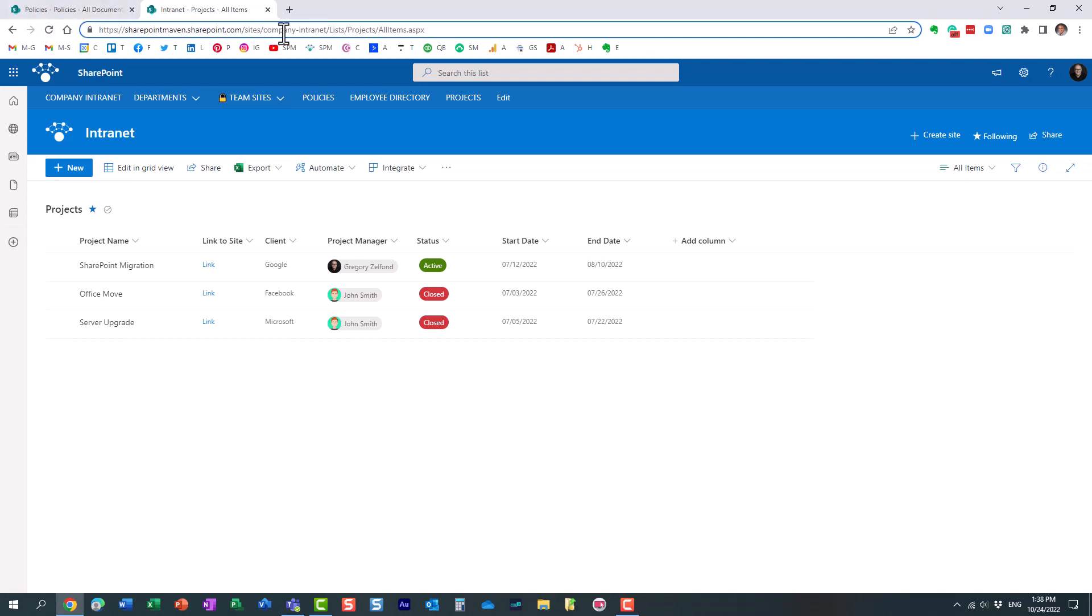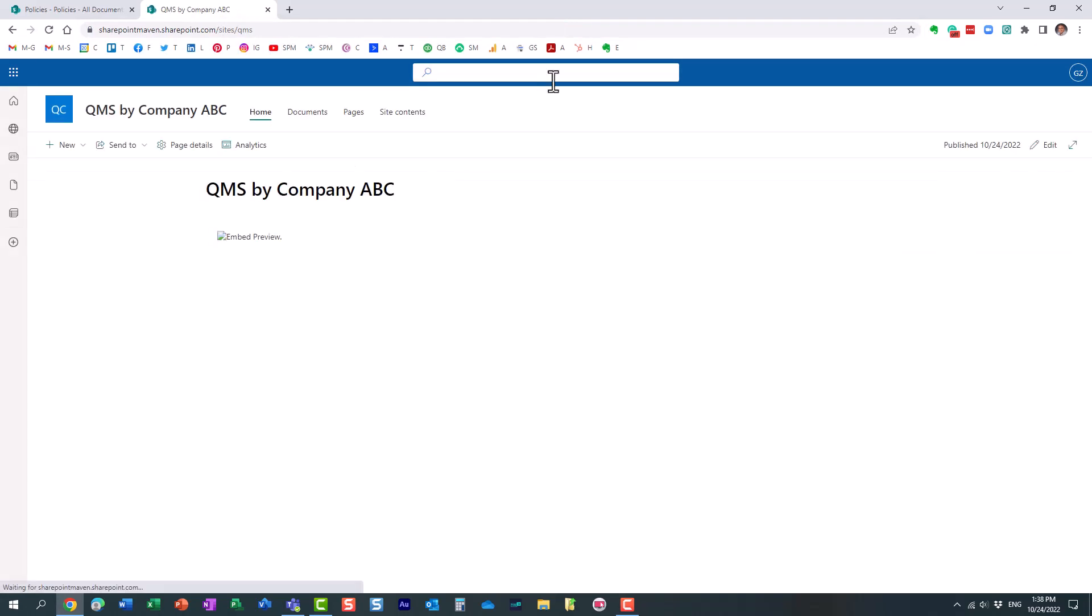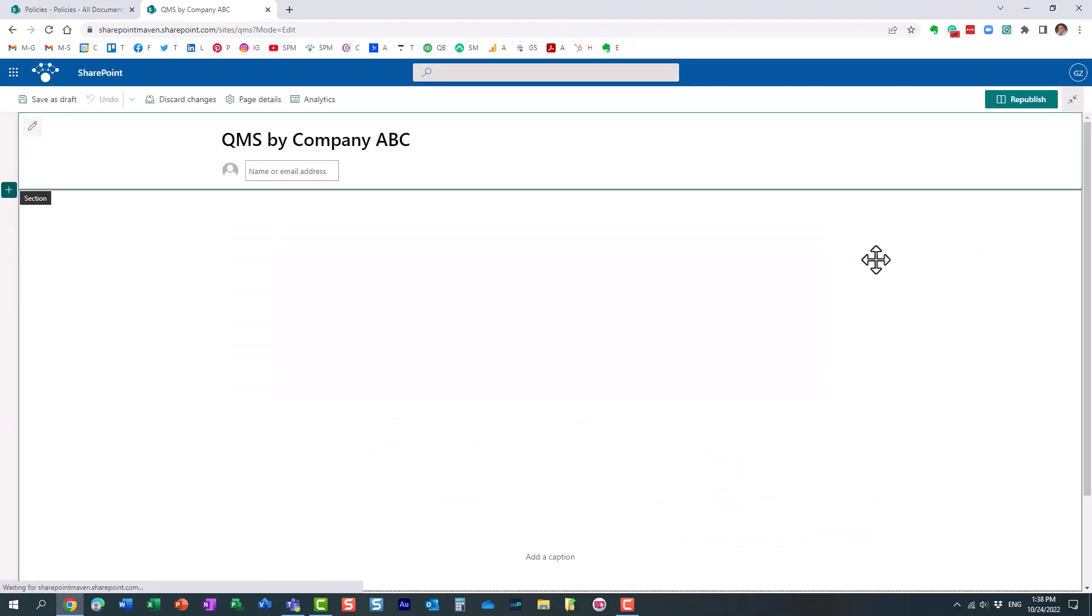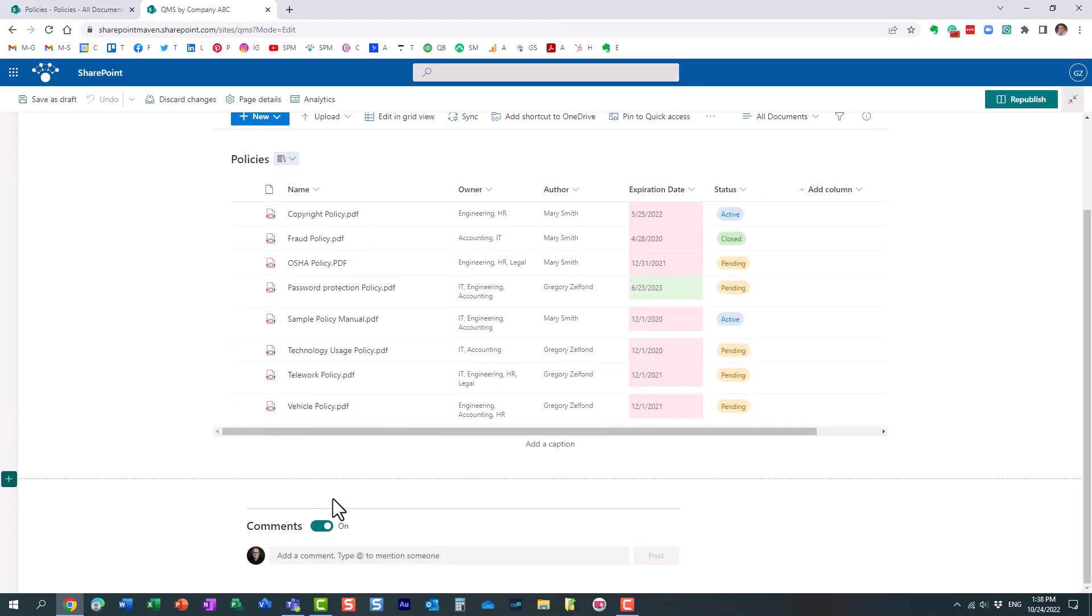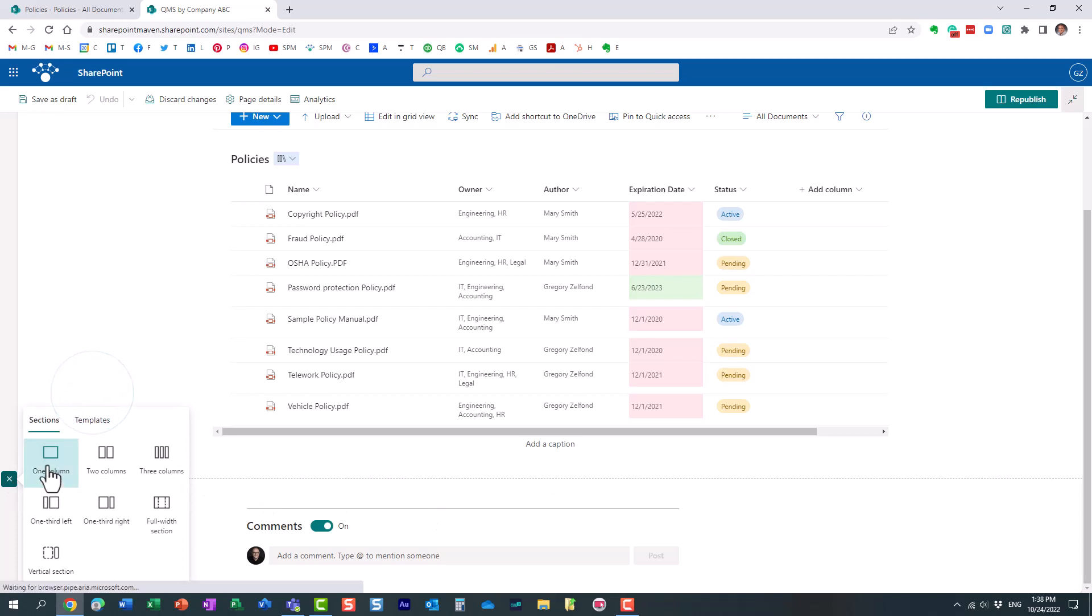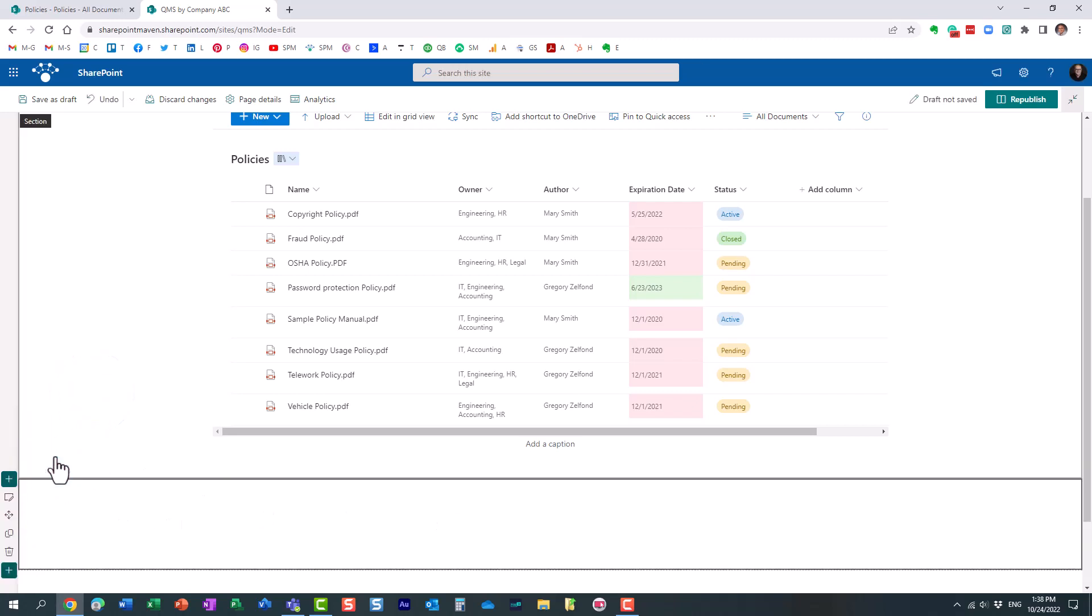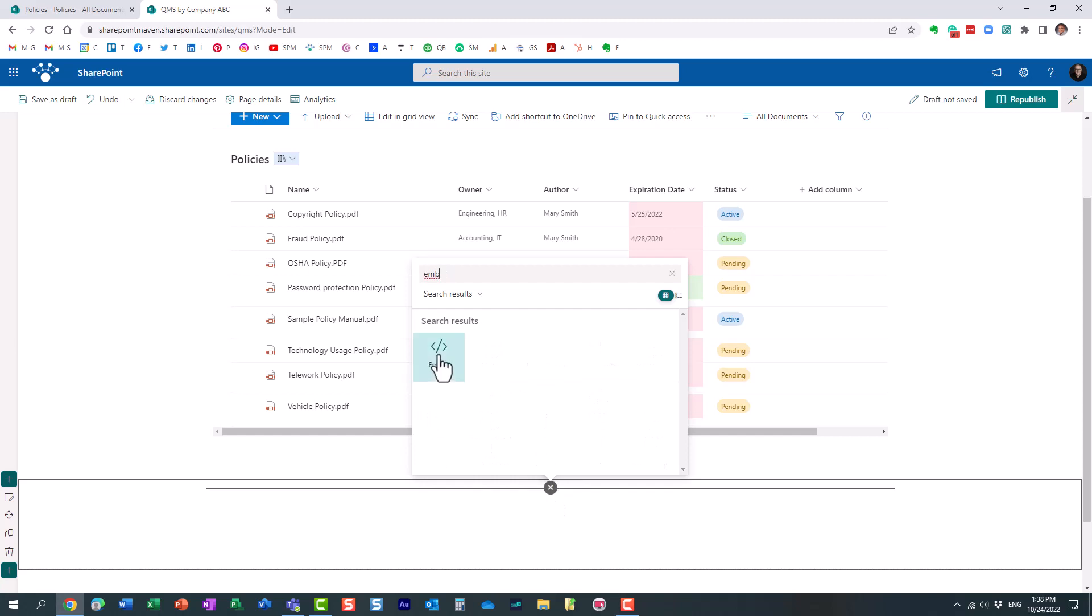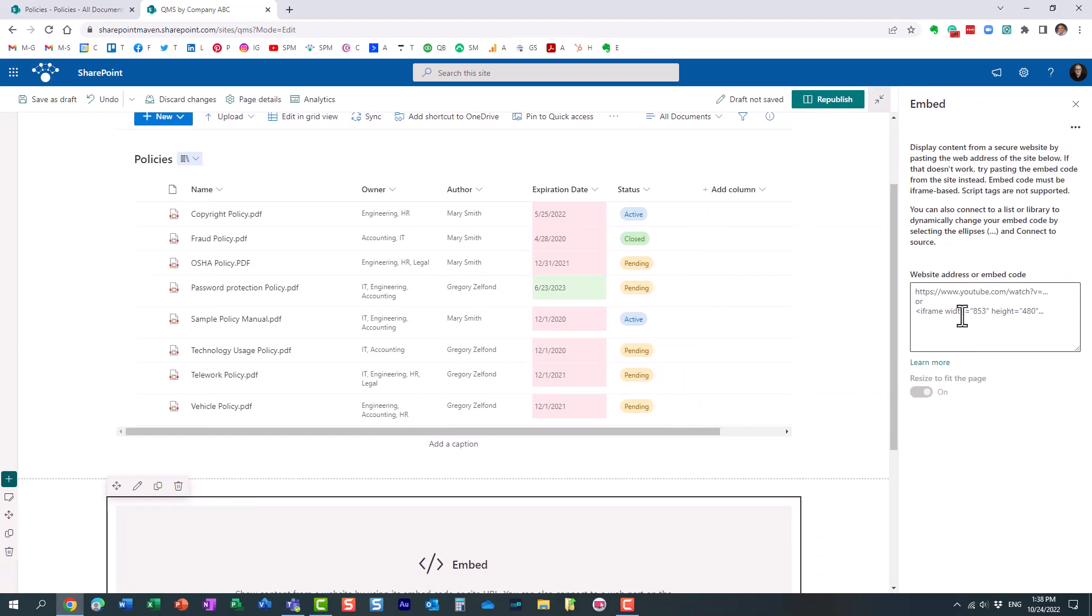Let's now navigate to our QMS site. All right. And again, you know, I'm going to edit the page. Let's do another one, another column, another embed widget. All right, just like that.